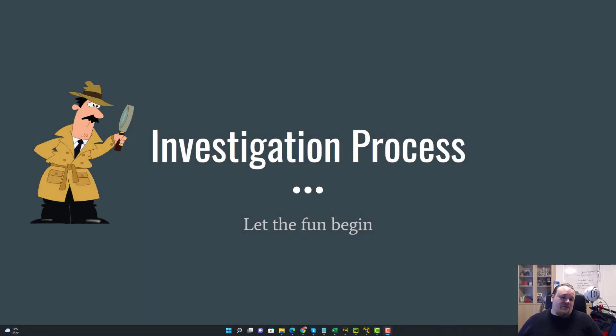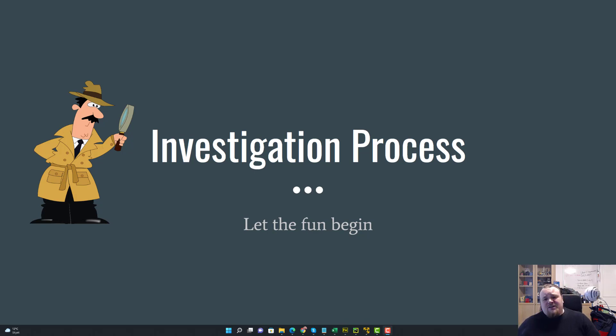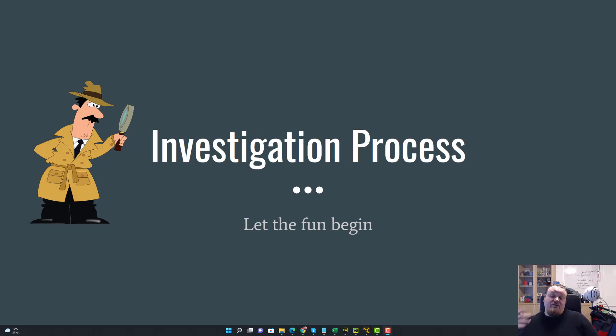Welcome back. Today's video is about the investigation process when performing a forensics analysis of digital evidence.